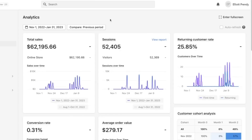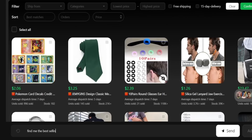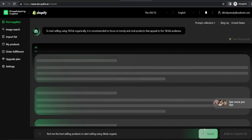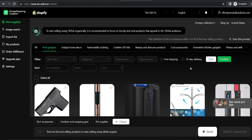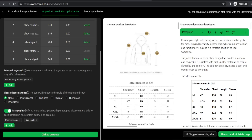AI has taken 2023 by storm, and if you're not using AI to your advantage for your dropshipping stores, then you're massively missing out. In today's video, I'm going to be showing you how to use an AI tool called Dropshipping Copilot to find better products for your store, edit those products using AI, and also to fulfill orders. And the best part is you can start using this tool for completely free.